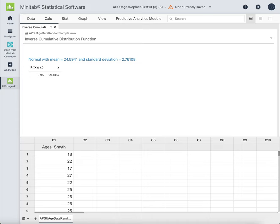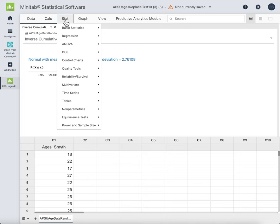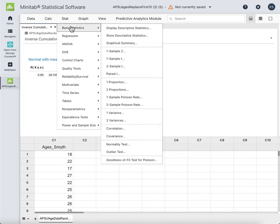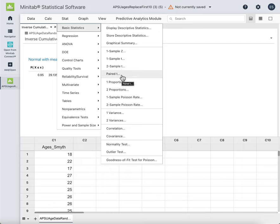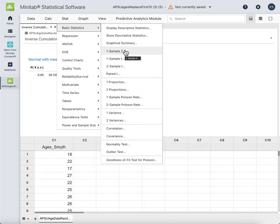For confidence intervals and hypothesis tests, those are under Stat and then Basic Statistics — the same place we did our very first function. We have the One Sample Z and the One Sample T, which are the same as our Z test or Z interval and our T test or T interval. We don't do anything with two sample or paired. And then we have One Proportion, which is like the one-prop Z interval and the one-prop Z test.